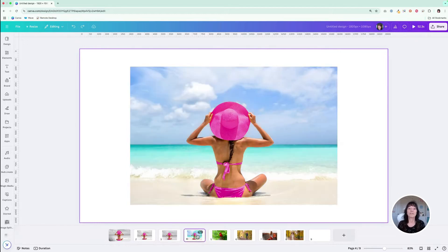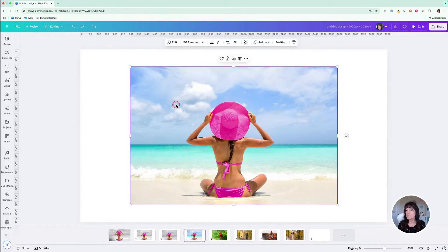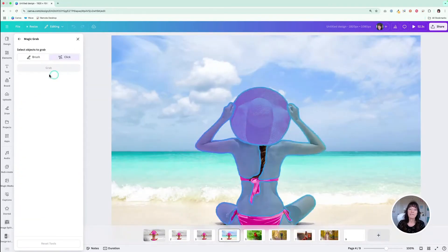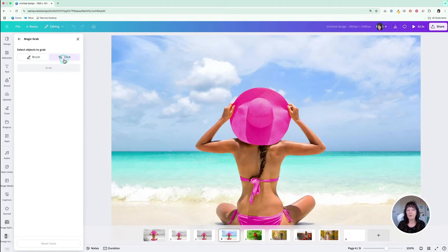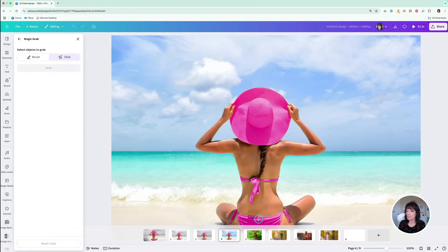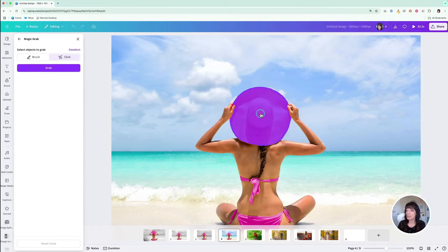The third way to do this is by using magic grab, and this to me is the easiest way because you can make little adjustments if you need to. Click on the photo, click on edit, and go over here to magic grab. You have the option to either brush or click — I'm going to choose click because it's a little more precise. You'll notice that as I'm hovering my mouse, different areas of the image are changing color and turning purple, letting me know what part it's going to grab. I'm going to click right here on the hat.